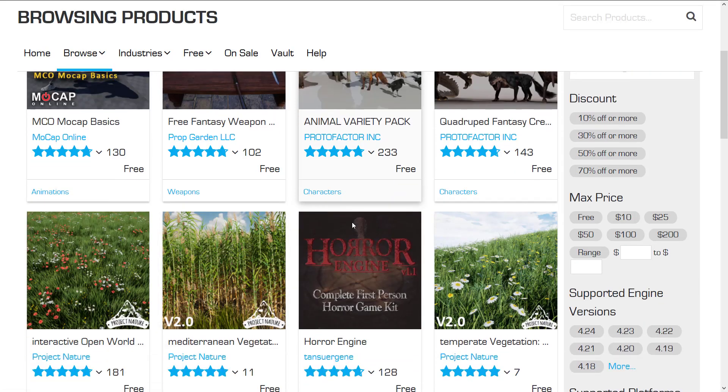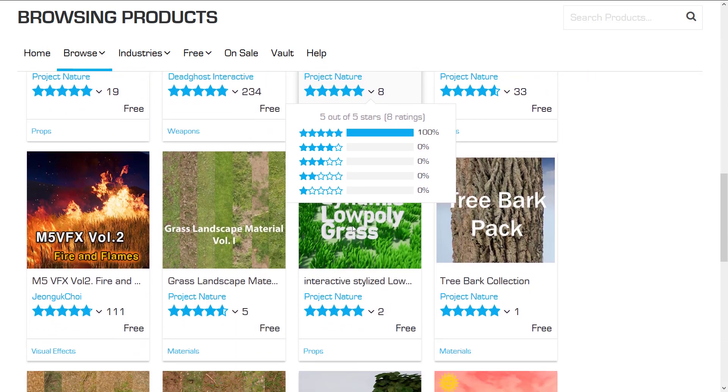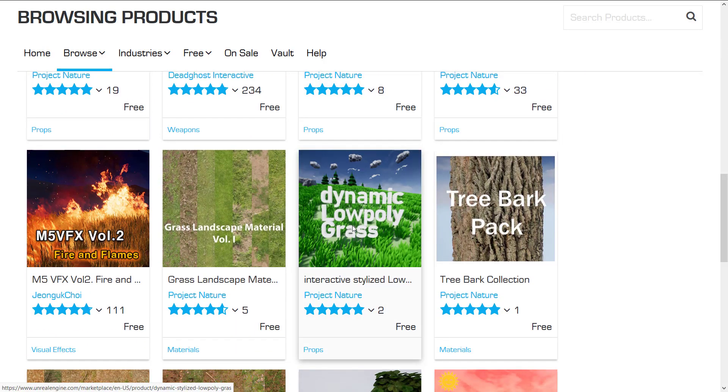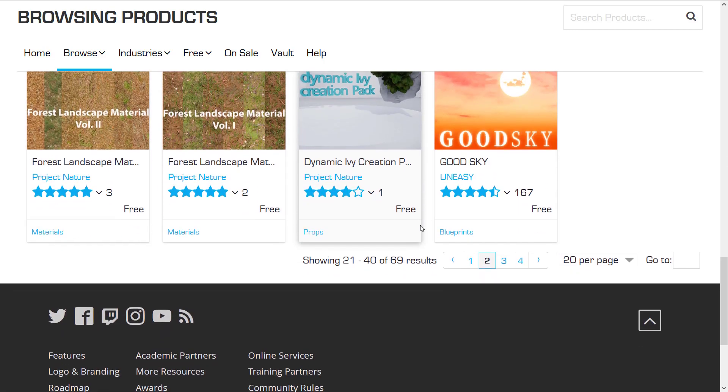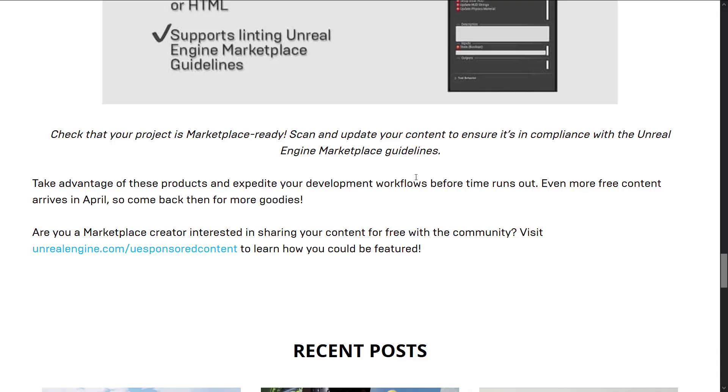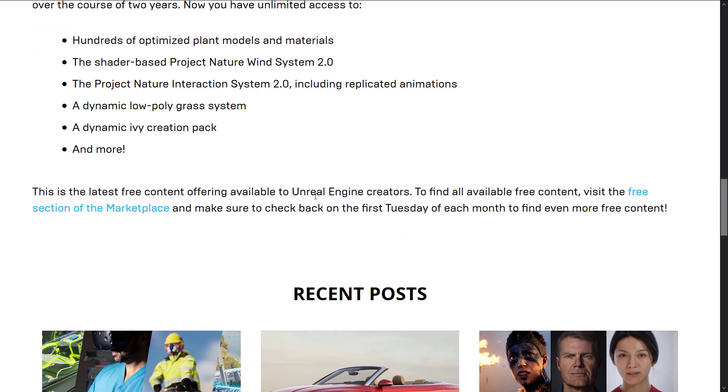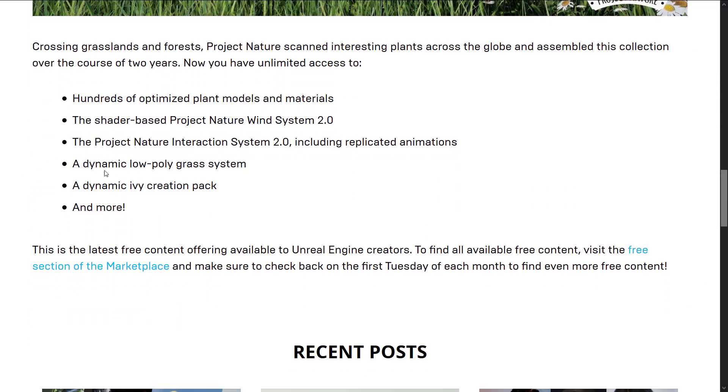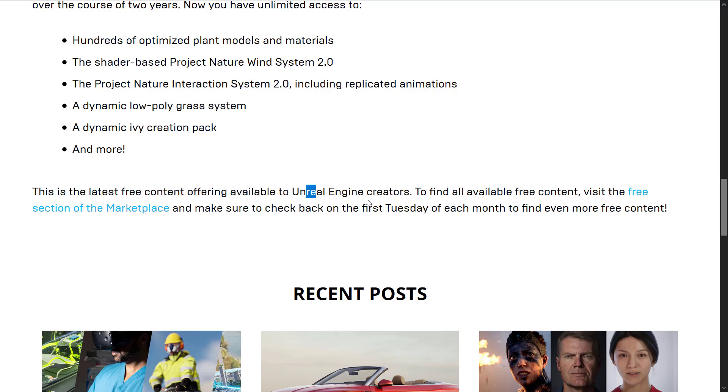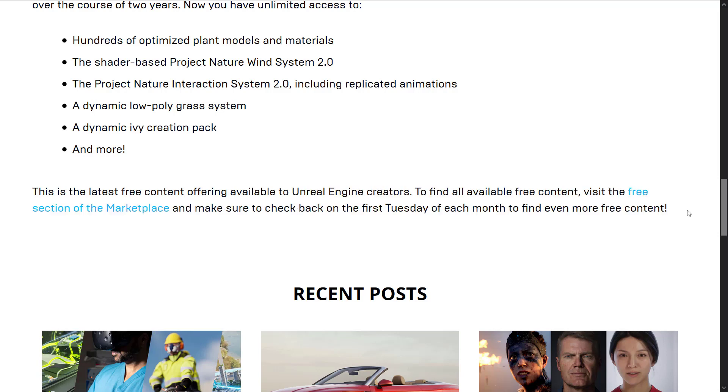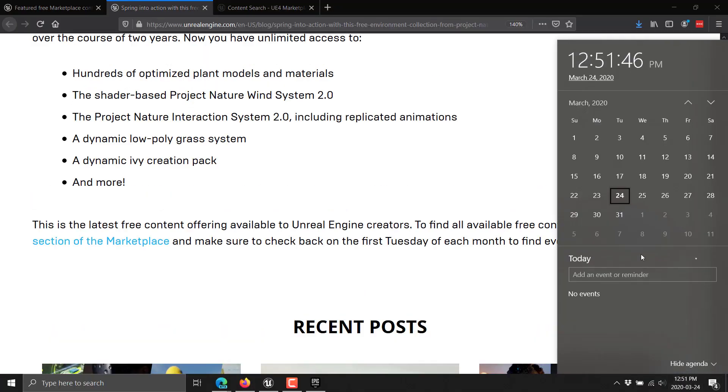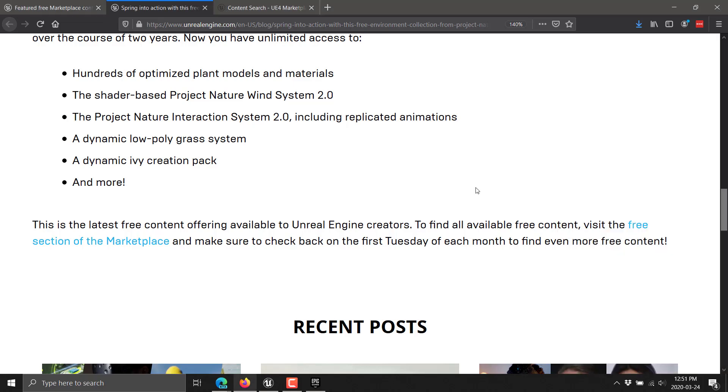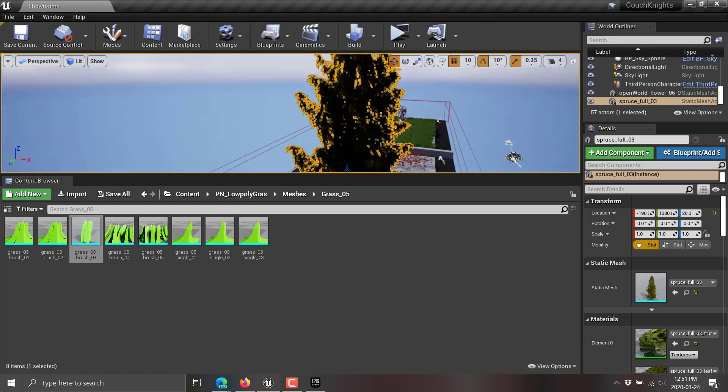So it's a nice pack. This is the kind of stuff that people use basically on a daily basis. A lot of times, you know, you are doing nature. And the cool thing about using nature assets is they're kind of, if they're done well, they look like nature. So it doesn't look like an asset flip if you take advantage of these things. And again, it's kind of really cool that it is completely free. Now what you're wondering possibly is, is this next month's free thing? Well you can see here at the bottom after they mentioned it, this is the latest free content offering to the Unreal Engine creators. Make sure you check back on the first Tuesday of each month to find out even more content.